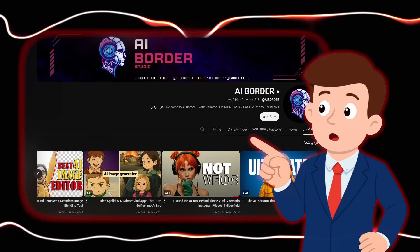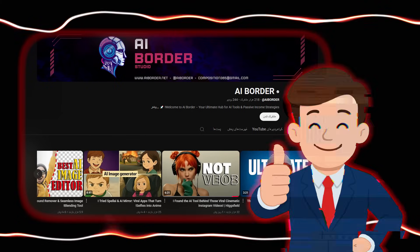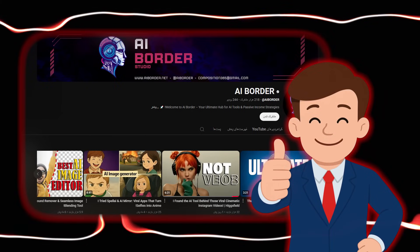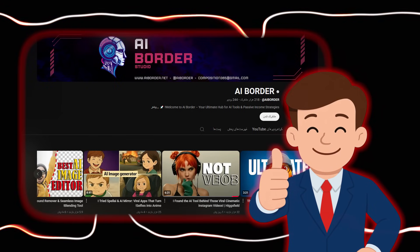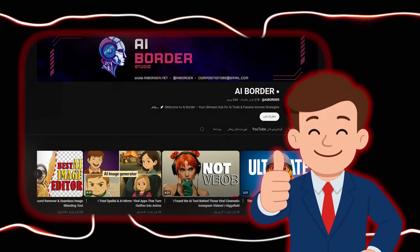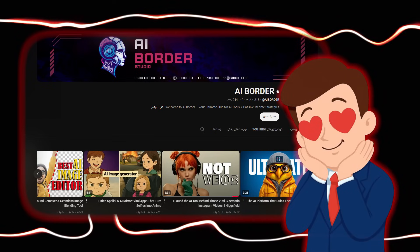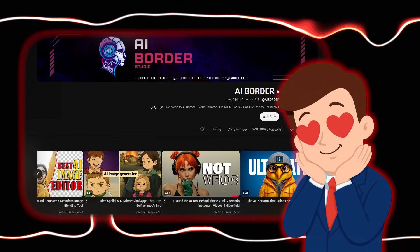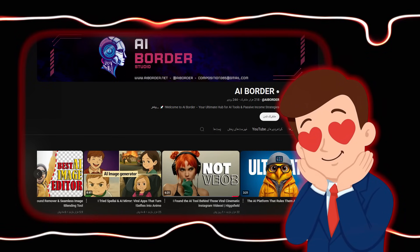And don't forget, every day I introduce new and amazing tools on this channel. So make sure to subscribe and hit the bell, so you will be the first one to see the next updates and tutorials. This is only the beginning of your path — now it's your turn to turn your ideas into reality.